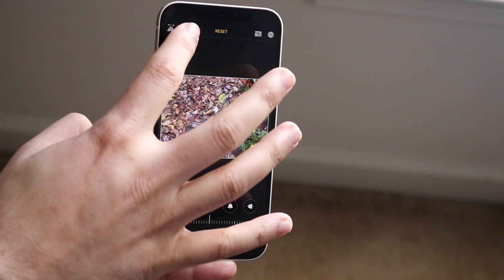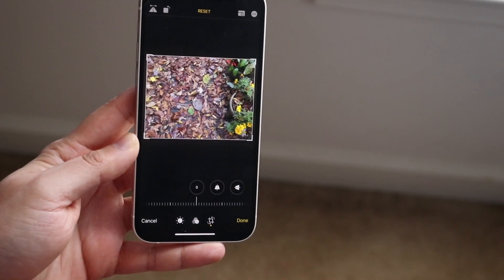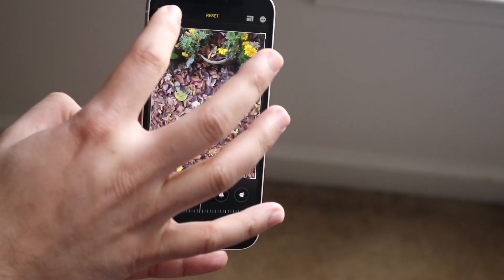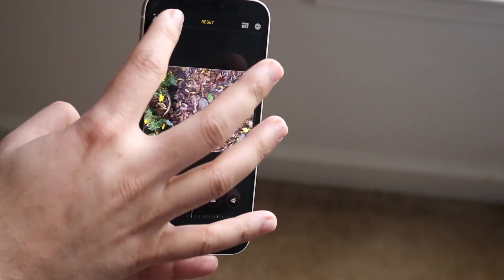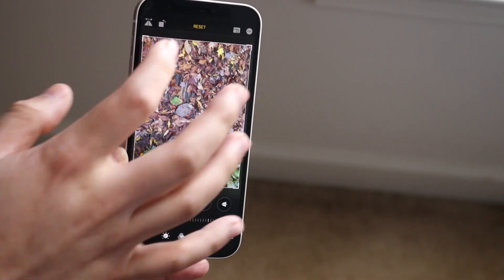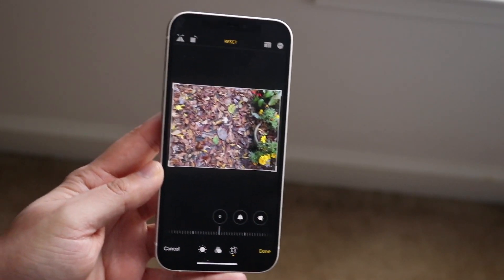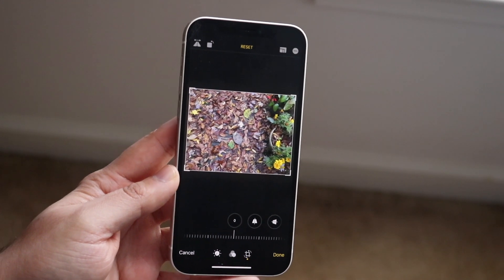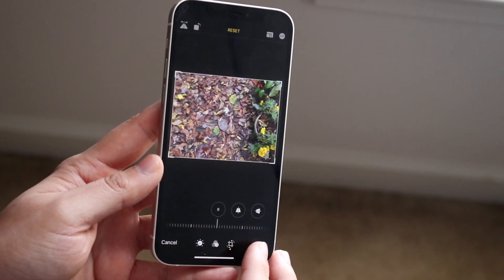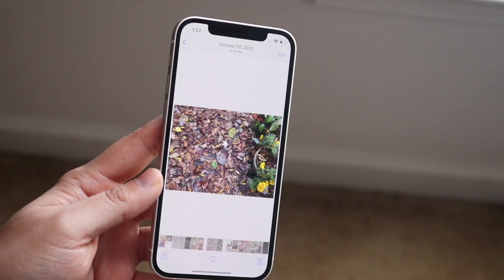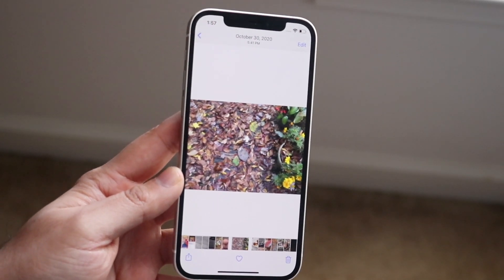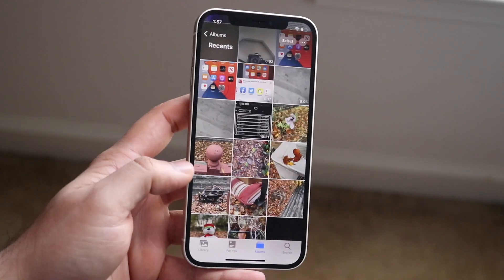You can click this rotation button and it's going to rotate the photo as you can see. I can click it again and again and just keep rotating the image however I want. Whenever I'm done, all I have to do is click the Done button and the photo will be saved however I just rotated it. That's how you rotate a photo.